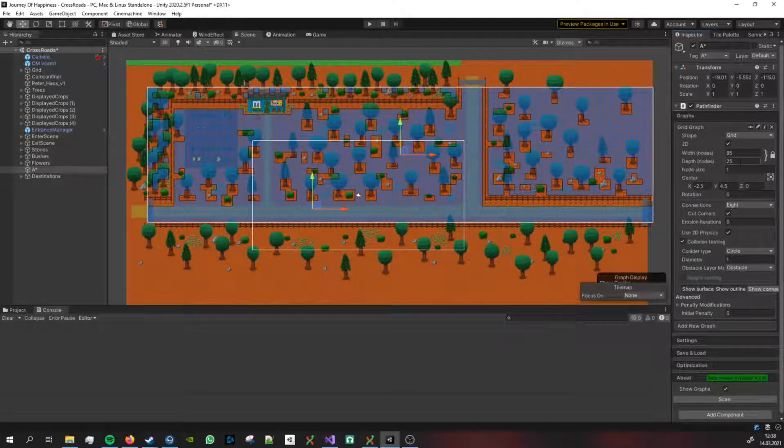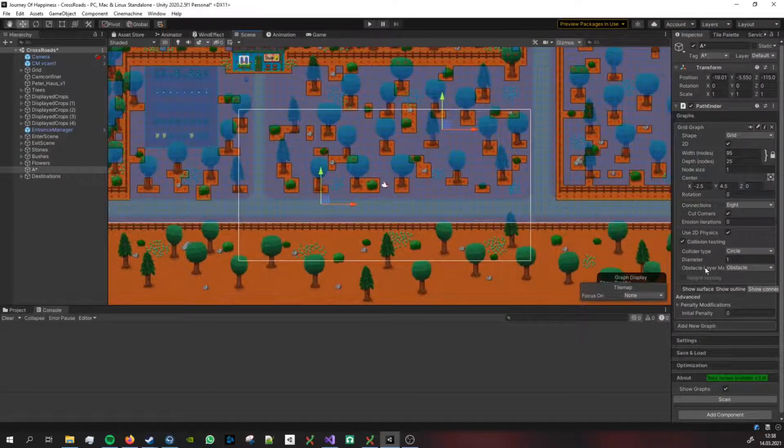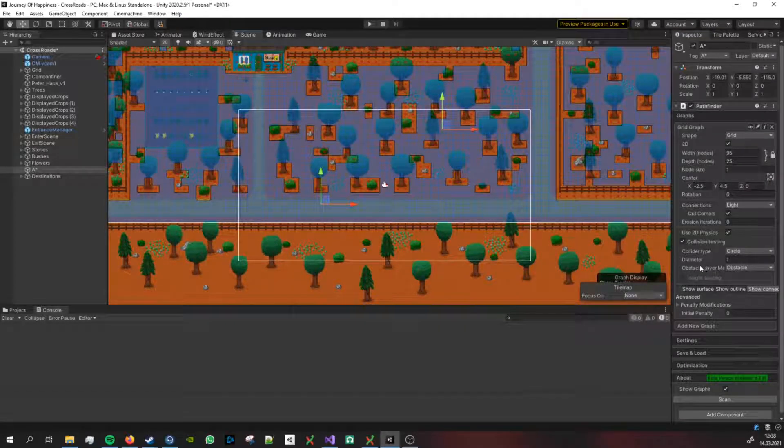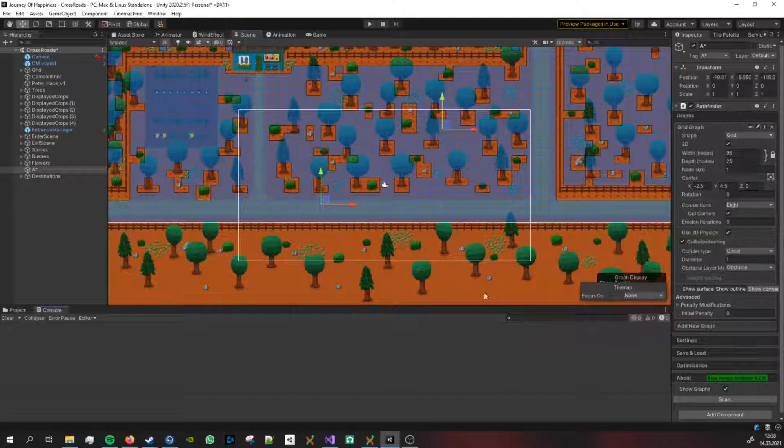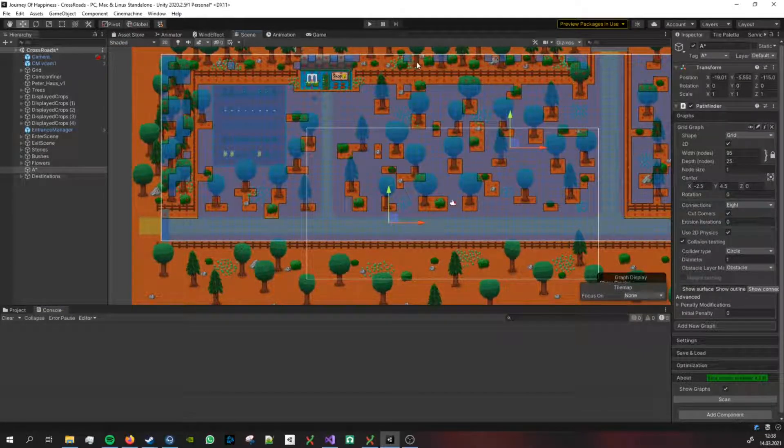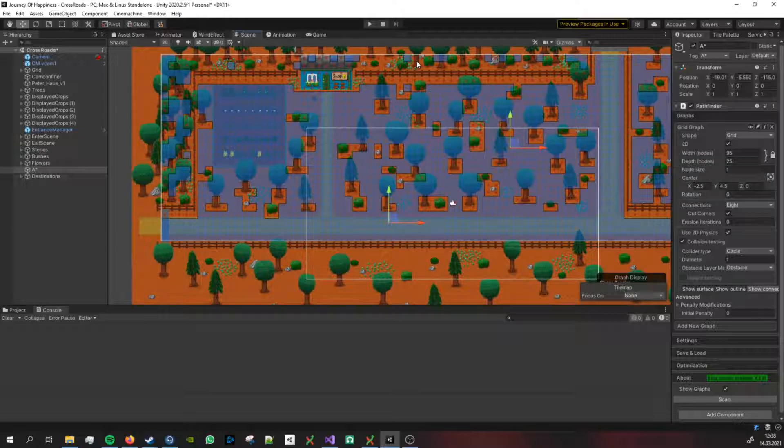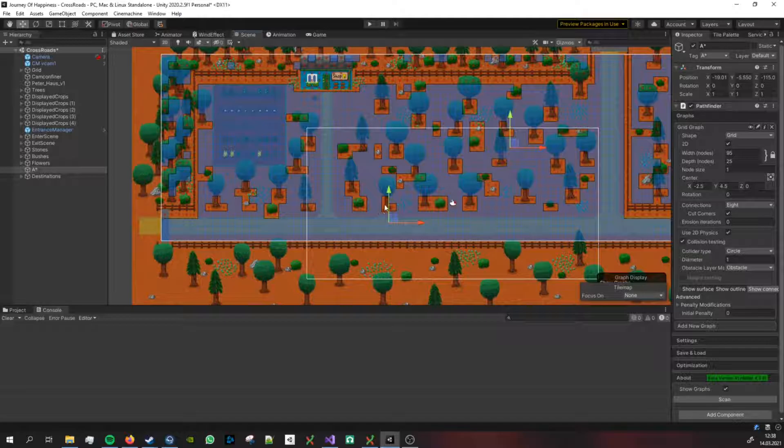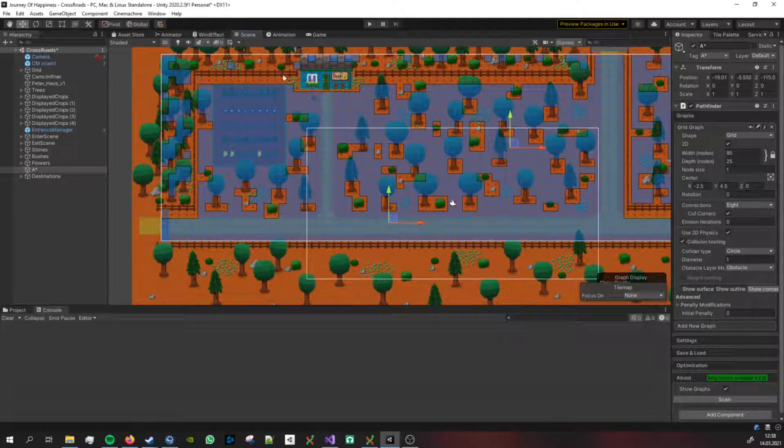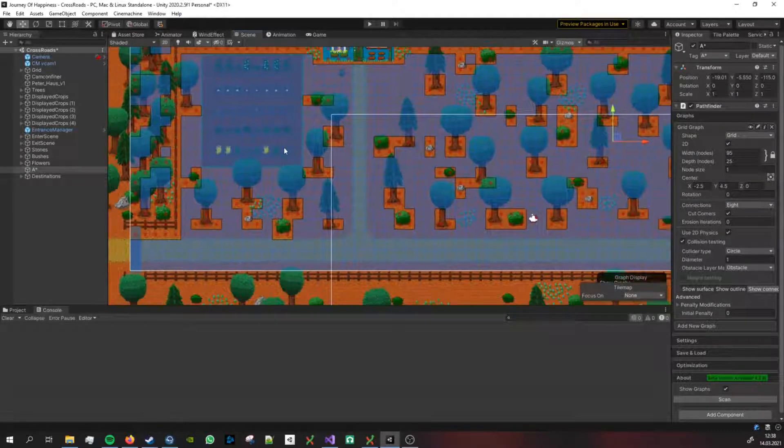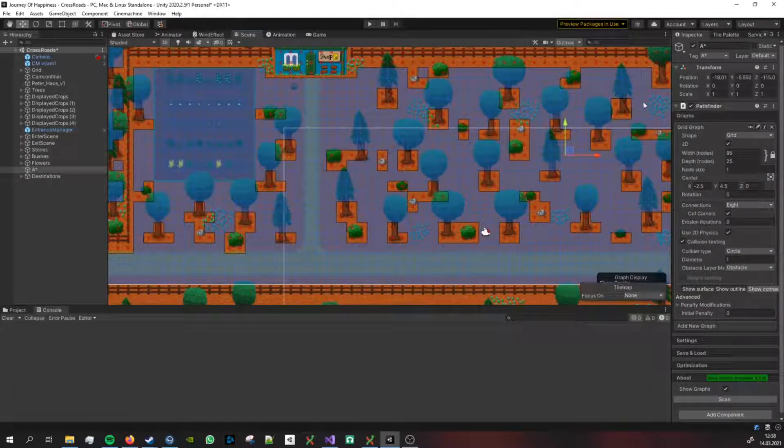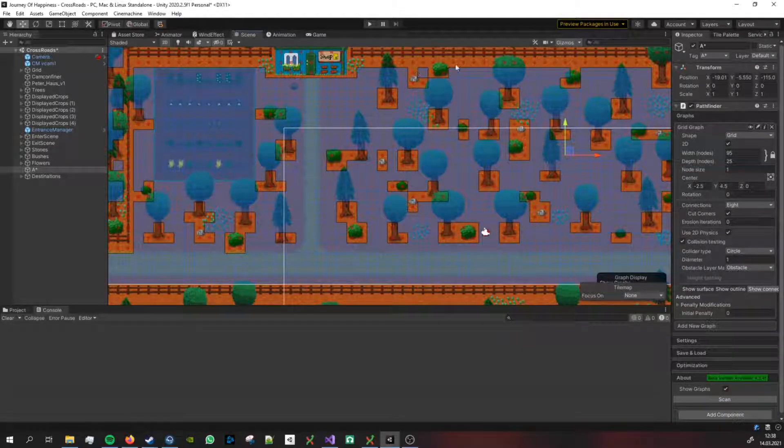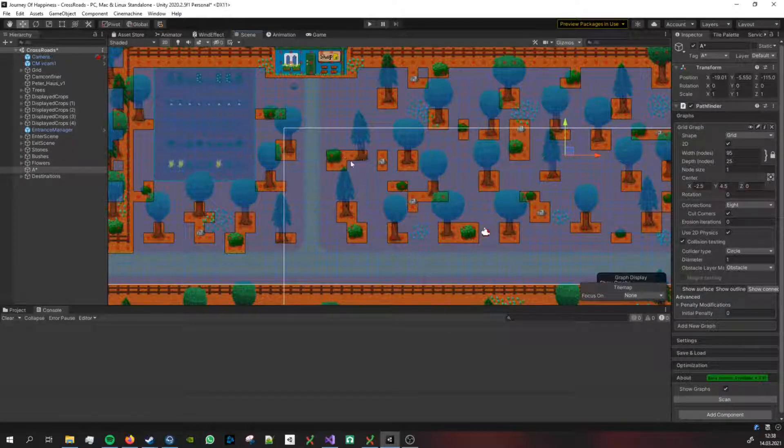I've set my obstacle layer mask to the tag obstacle, and all of my objects that have a collider that the player is not able to walk through have the tag obstacle. For example the trees, the bushes, the house and the fence.